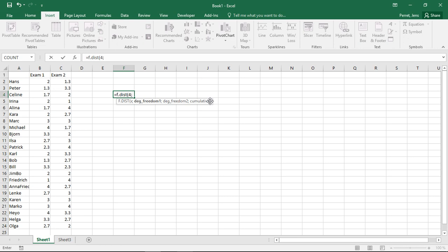For the first part is the smaller part. That's number of independent variables. Let's say here I have two independent variables.